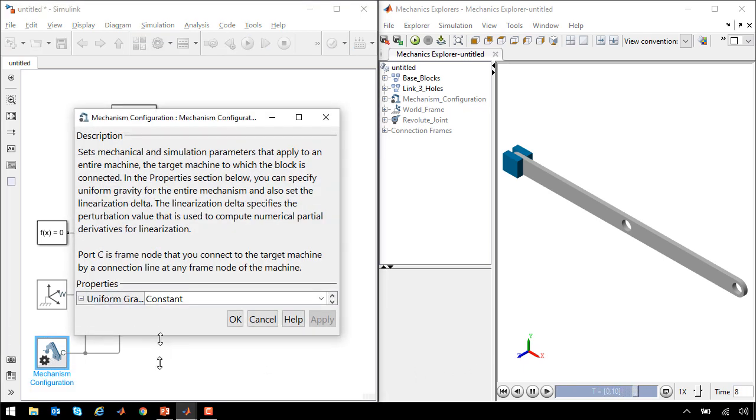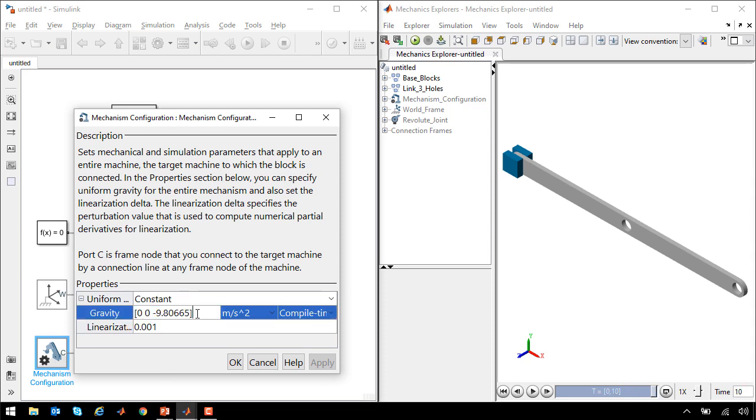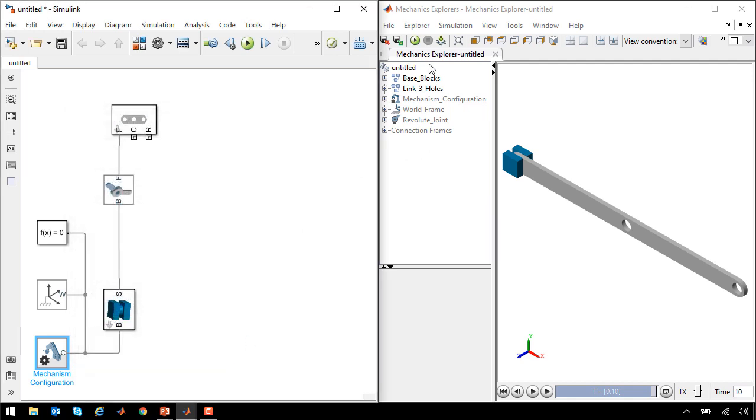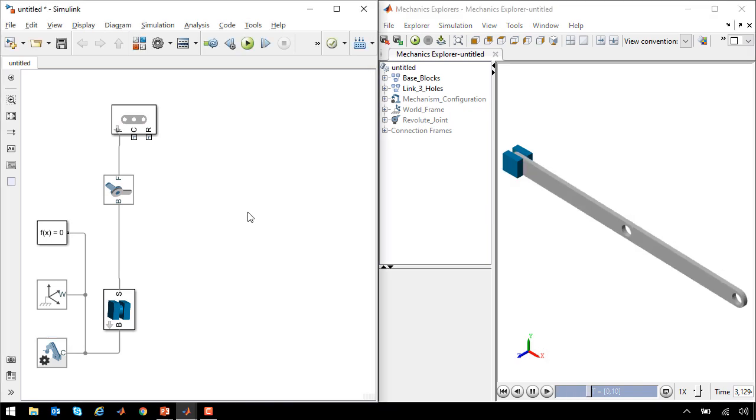We'll go into the mechanism configuration block, go to the field where gravity is defined, and set it to be a vector with gravity acting in the minus Y direction. Now when we run the simulation, the link rotates and swings like a pendulum.